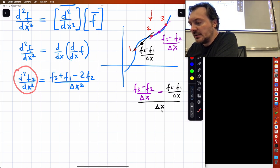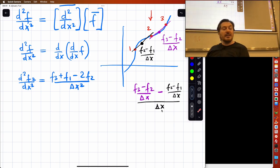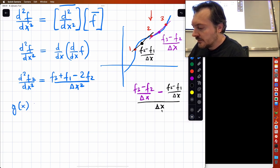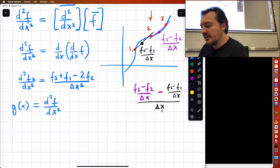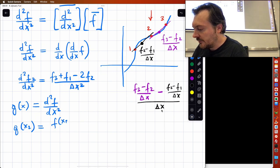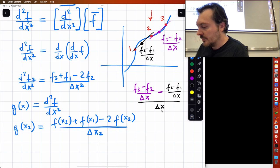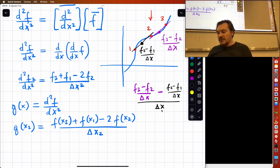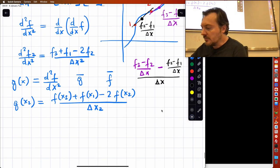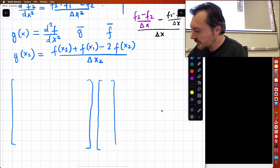So the second derivative evaluated at point 2 is f(x3) plus f(x1) minus 2f(x2) divided by Δx squared. So if g(x) equals d²f/dx², then g(x2) equals f(x3) plus f(x1) minus 2f(x2) divided by Δx squared. g is the second derivative of function f, so g is a vector and f is a vector.